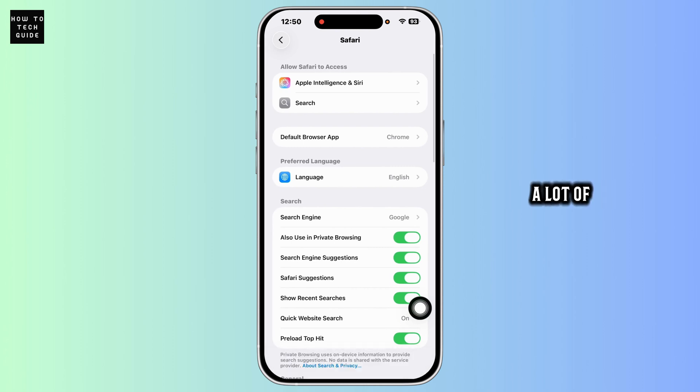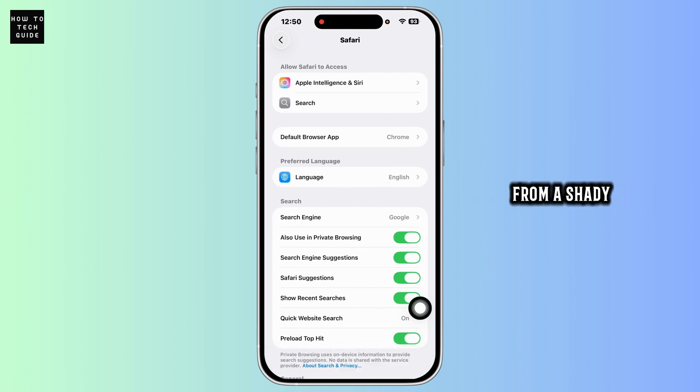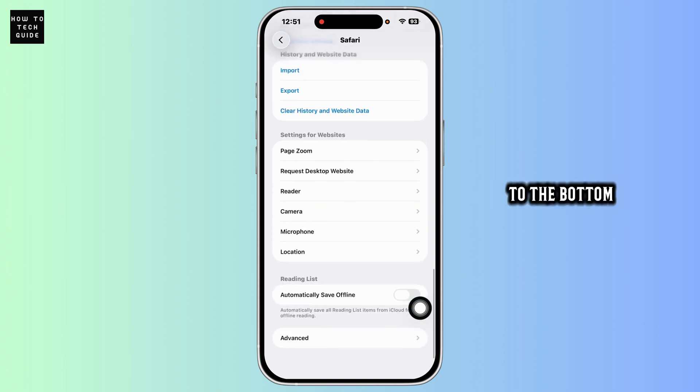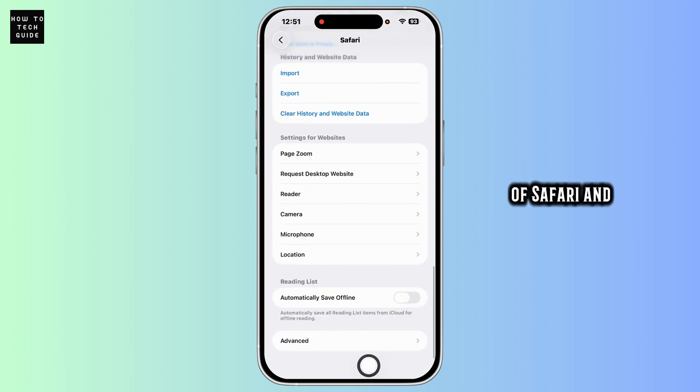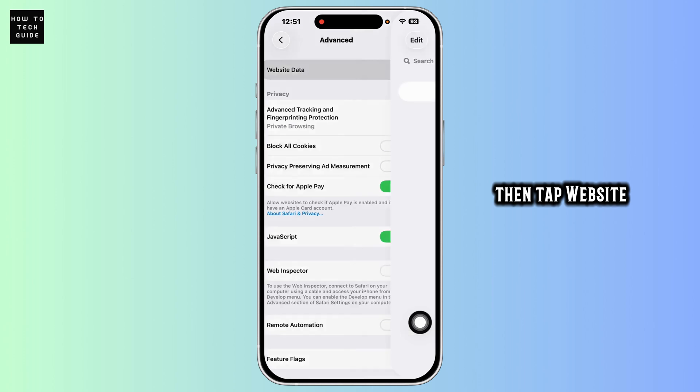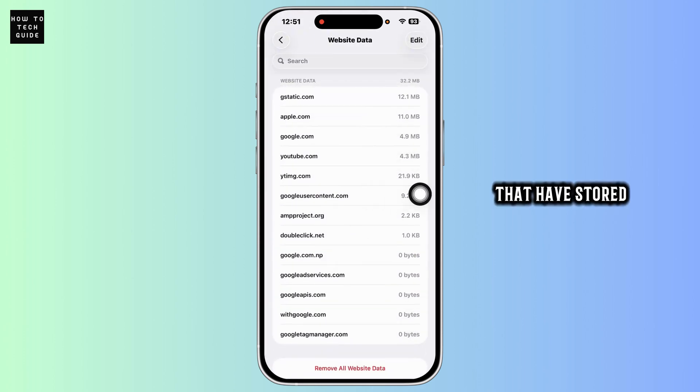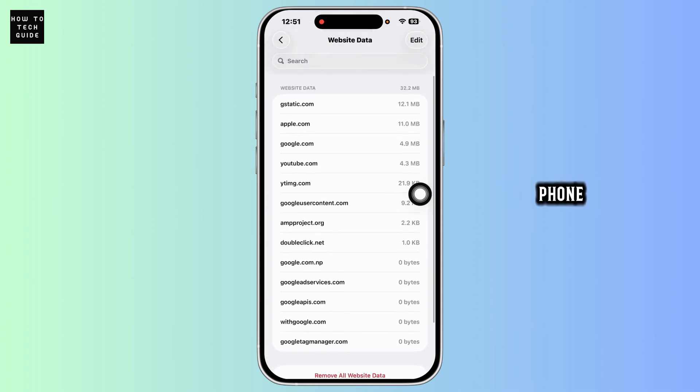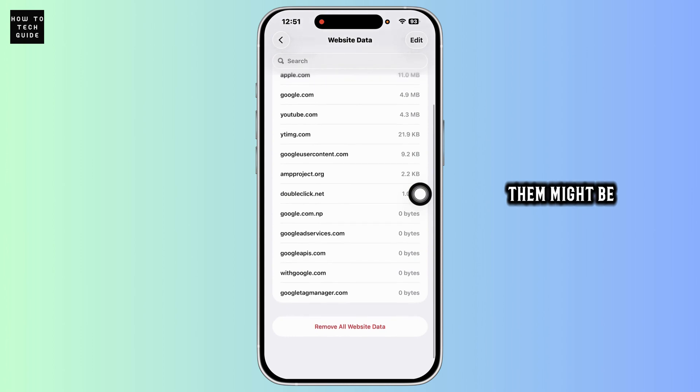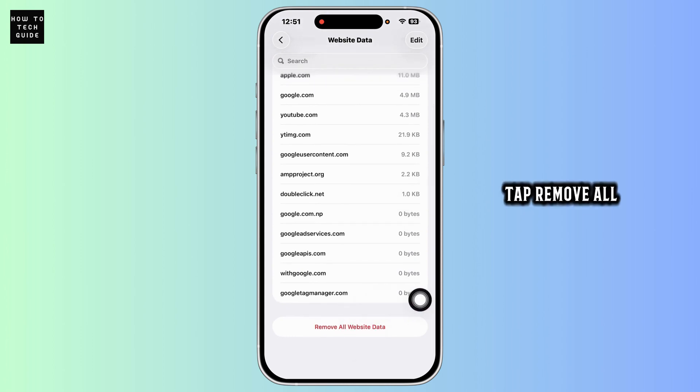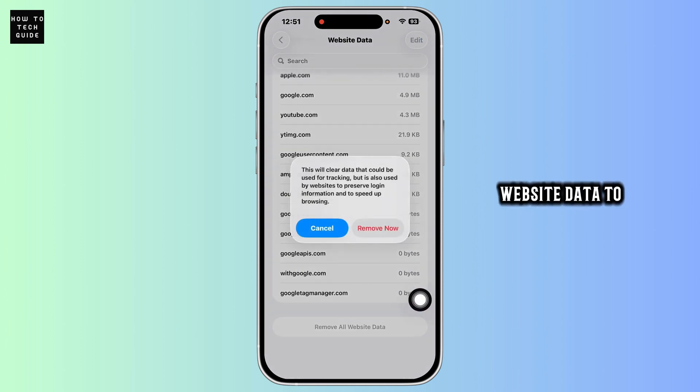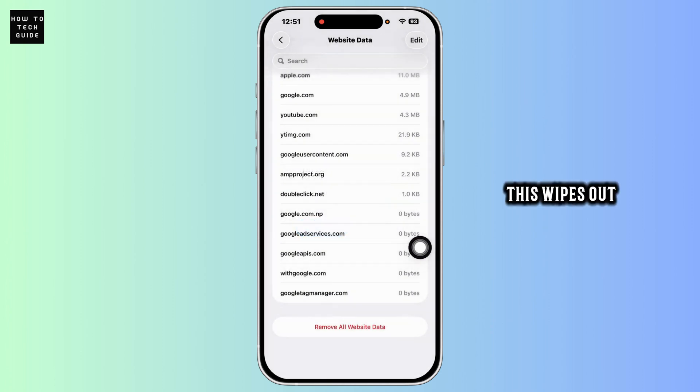A lot of potential malware comes from shady pop-ups or malicious websites, so scroll down to the bottom of Safari and tap Advanced, then tap Website Data. This will show you a list of websites that have stored data on your phone, and some of them might be suspicious. Tap Remove All Website Data to delete everything. This wipes out any tracking or scripts that could have been downloaded from malicious sites.